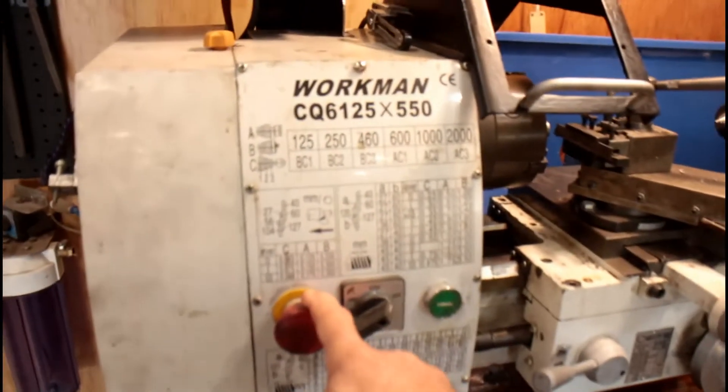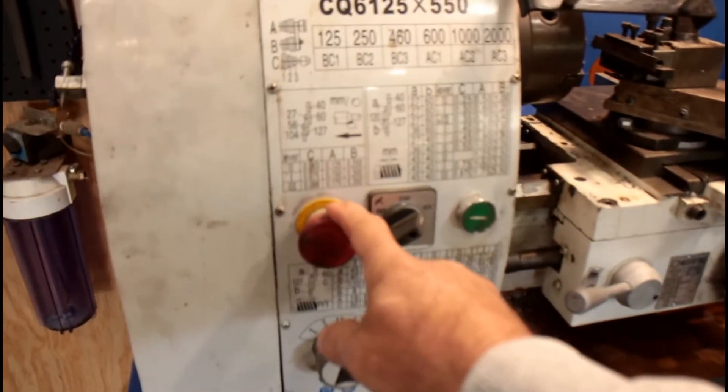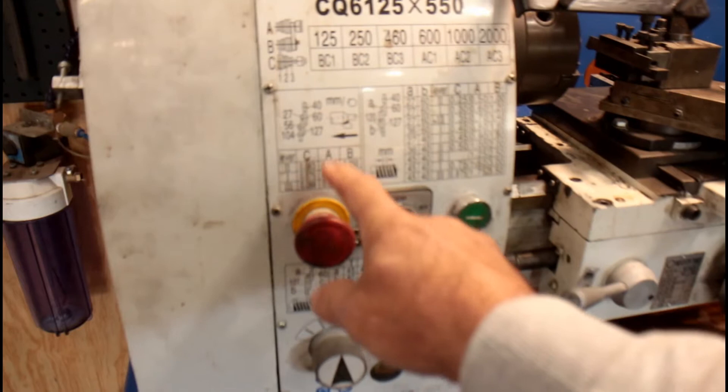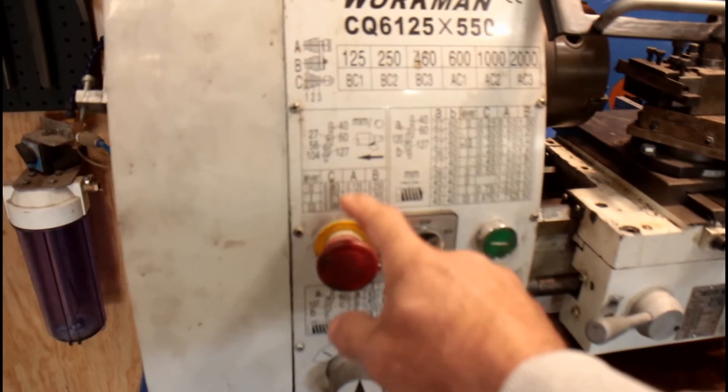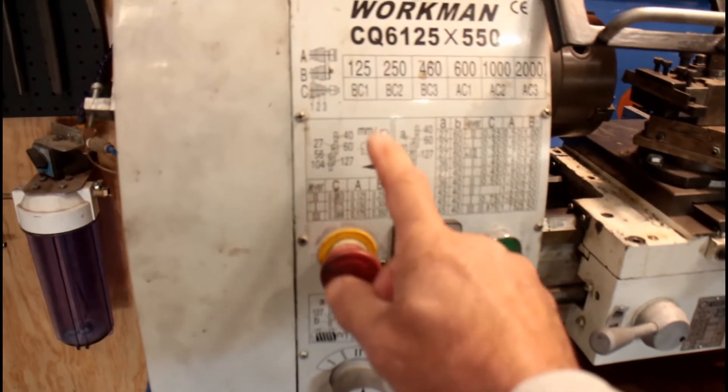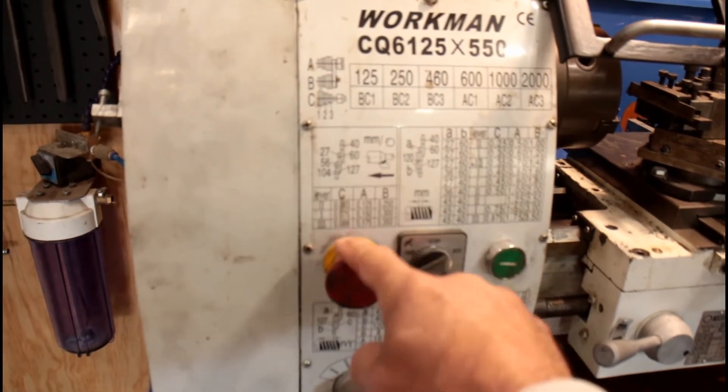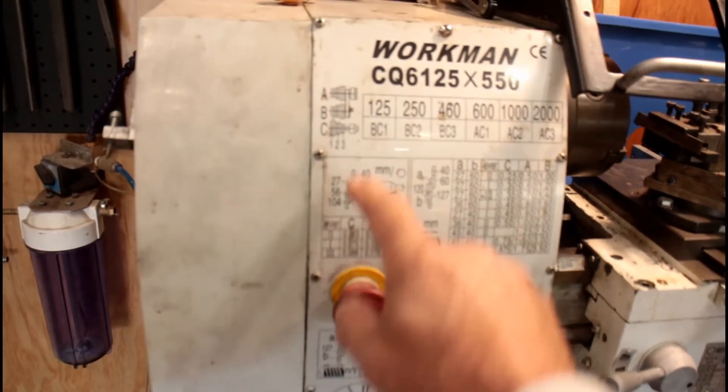With the emergency button not activated, it's in its normal state. That is a normally closed switch.